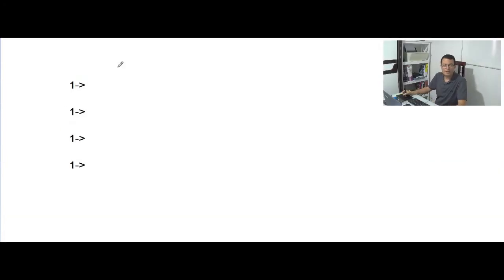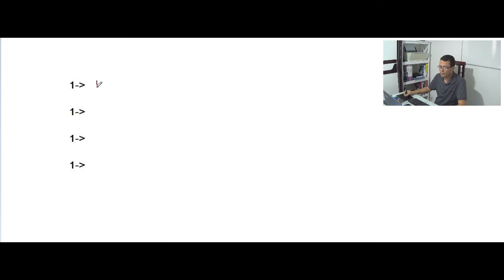Let's see another situation. Now I'm gonna represent the number 1 in four different ways. The number 1 can be represented as 1.0 times 10 to the 0, because 10 to the 0 is equal to 1, and 1 times 1.0 is equal to 1.